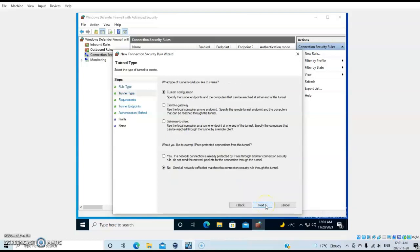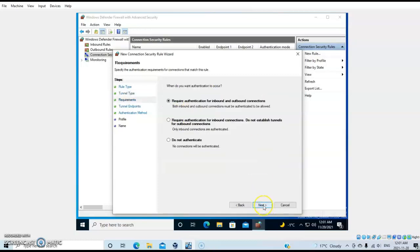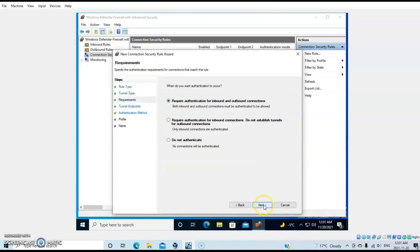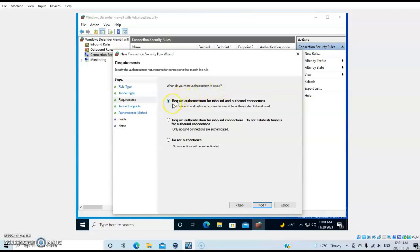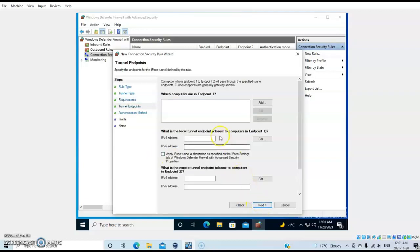Then do a custom configuration. Here you choose when you want authentication to occur. I'll select 'Require authentication for inbound and outbound connection,' then go next and let's see how it works.